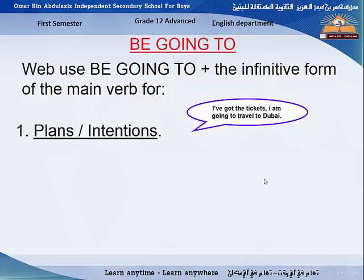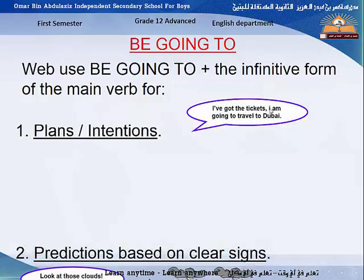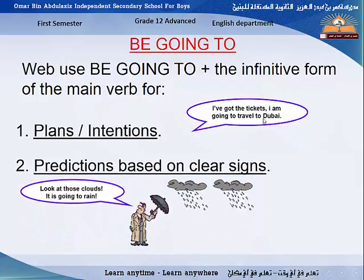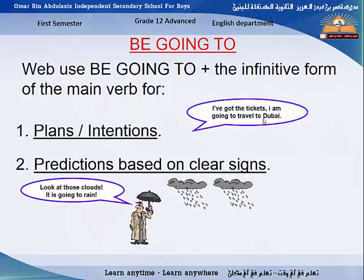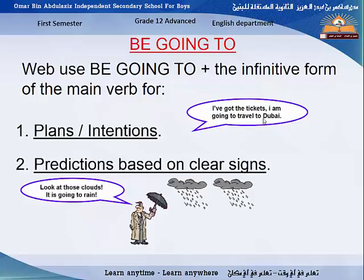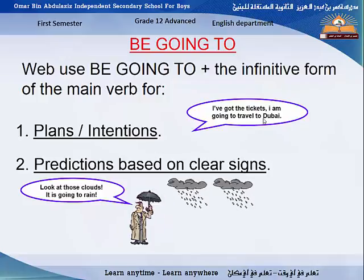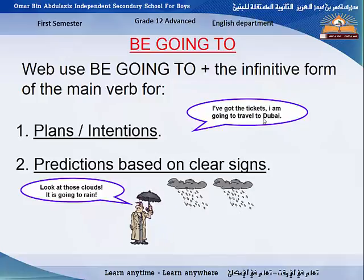For example: 'I've got the tickets. I'm going to travel to Dubai.' What does this mean? It means you already planned for this. How do we know it was planned? Because you already got the tickets — that is the previous plan. As a result, you use 'be going to.' You can't use 'will' here.